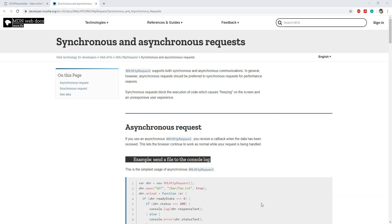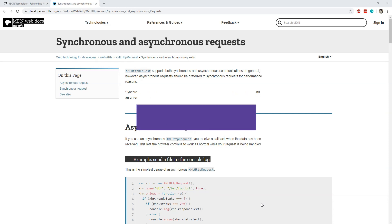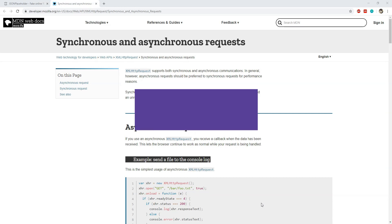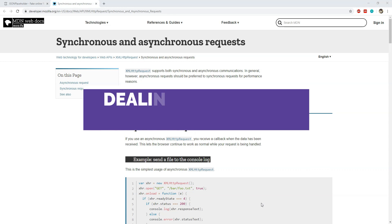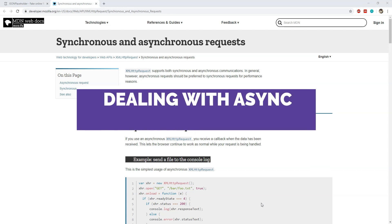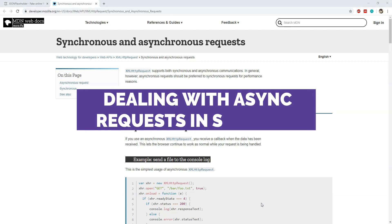Hey, what's up everyone. I'm Nitij and this is the fourth video in this series about UI Test Automation using NUnit and Selenium. In this video, I will show you how we can deal with asynchronous operations within a webpage.